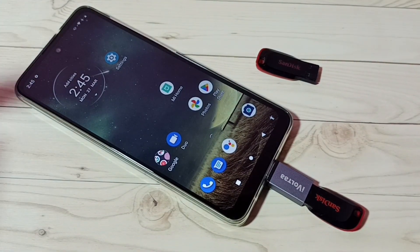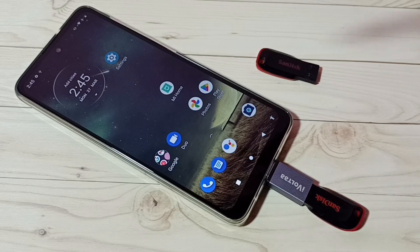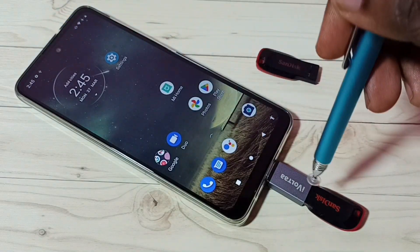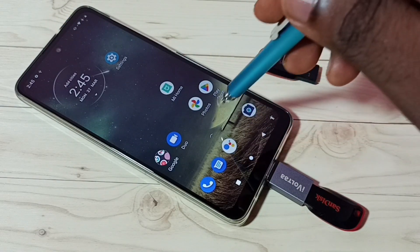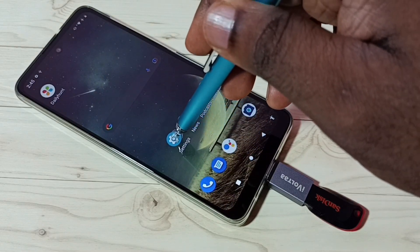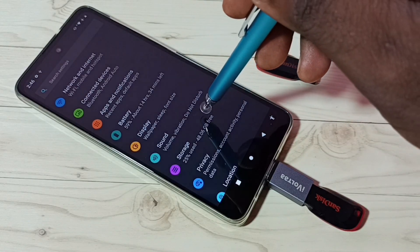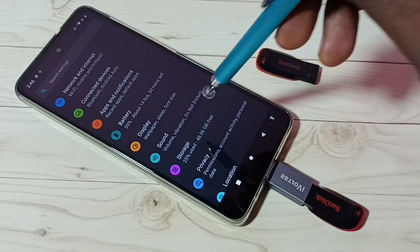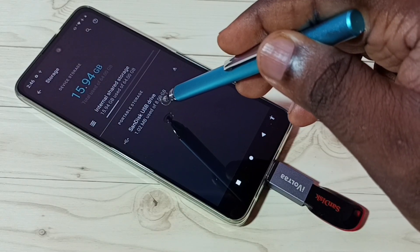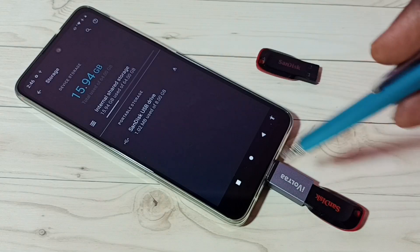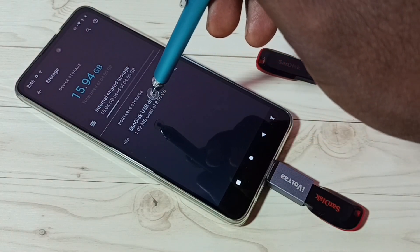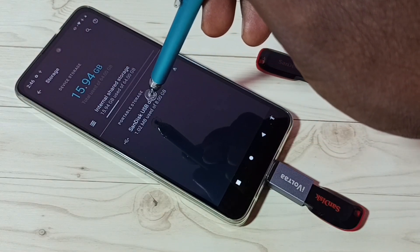Okay, done. Here we can see one icon — that means this connection is successful. Then go to Settings, tap on the Settings app icon, then go to Storage. Here we can see SanDisk USB Drive 8GB, which means this phone has detected this pen drive.